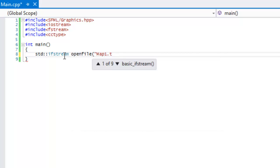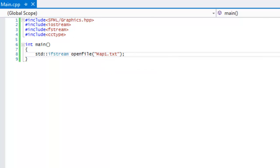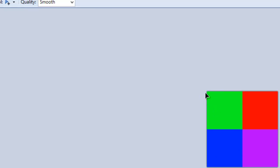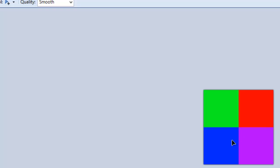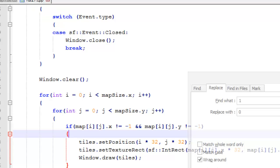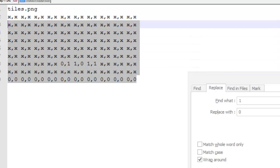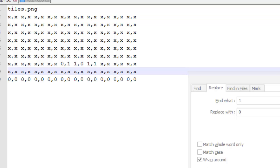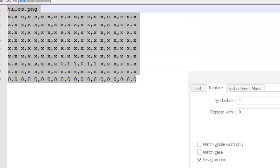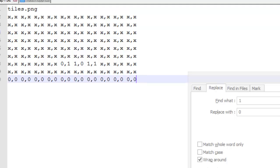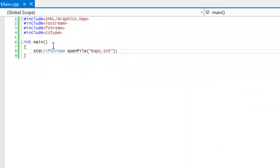We'll use an ifstream — I'll call it 'openFile' — and open 'map.txt'. My tiles are green, red, blue, and purple. The map file specifies the tile's file name location, and 'map1.txt' defines the actual map layout. I'll upload this text file to my website so you can download it.